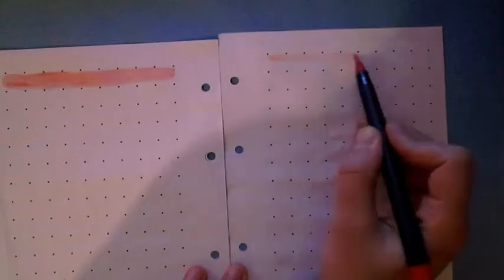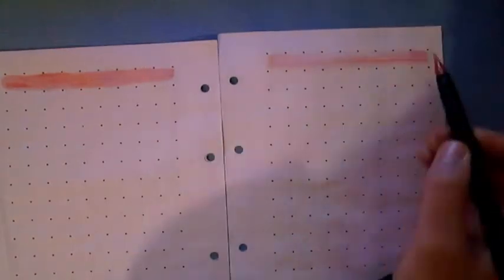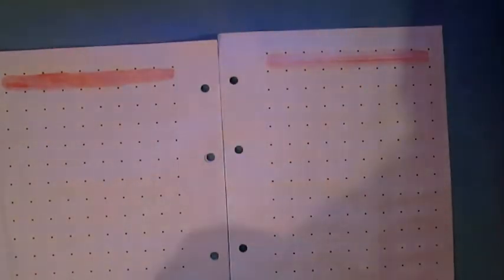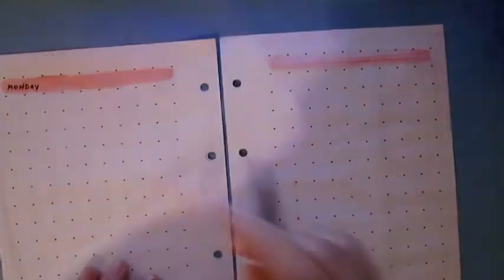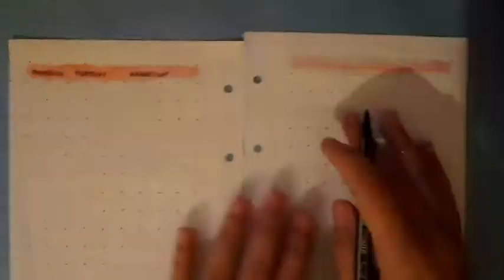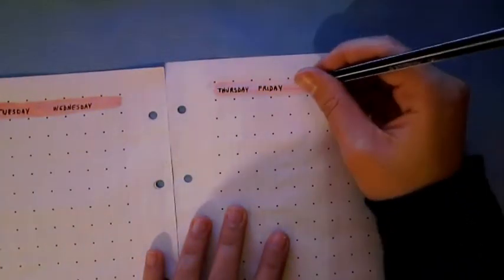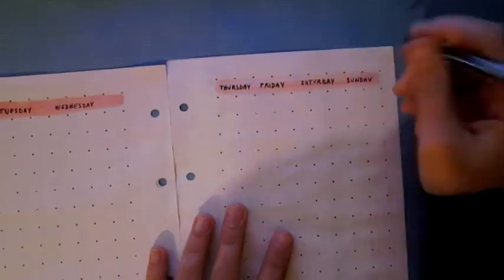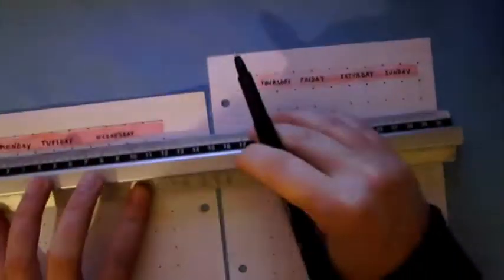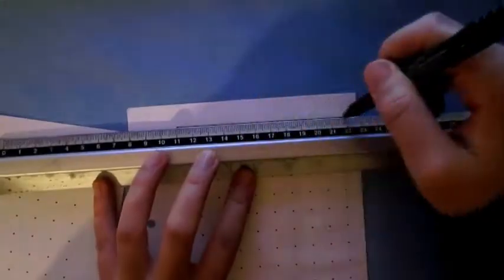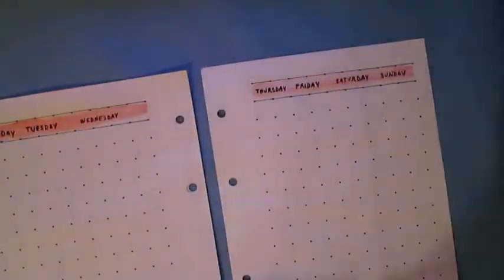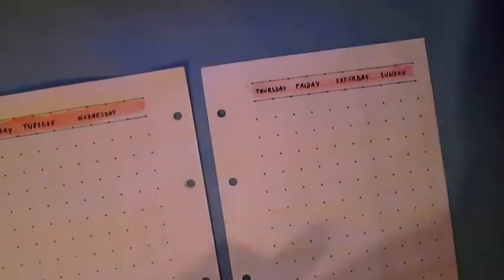In the next two pages I'm using again the Ziggo brush pen to do my monthly calendar. If you want to see a tutorial about calendars for bullet journal, I suggest you to check out my bullet journal playlist and if you want I can leave the link of the playlist in the info box.